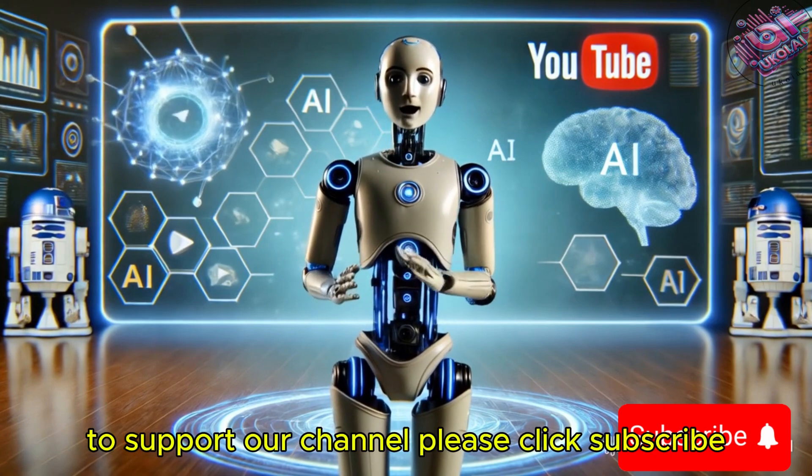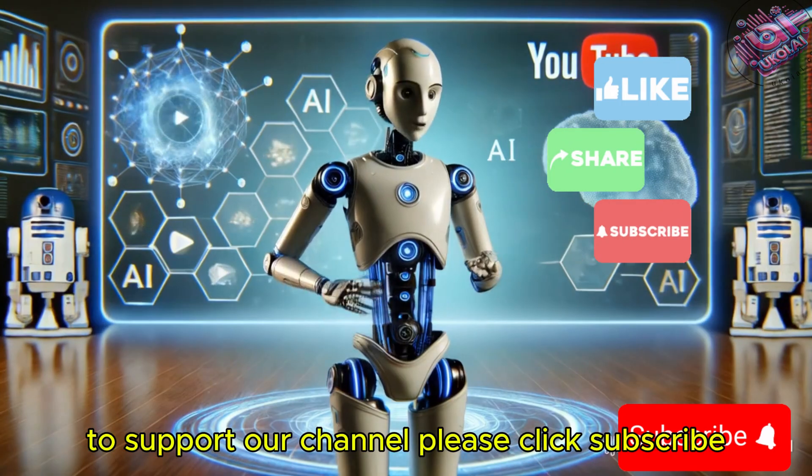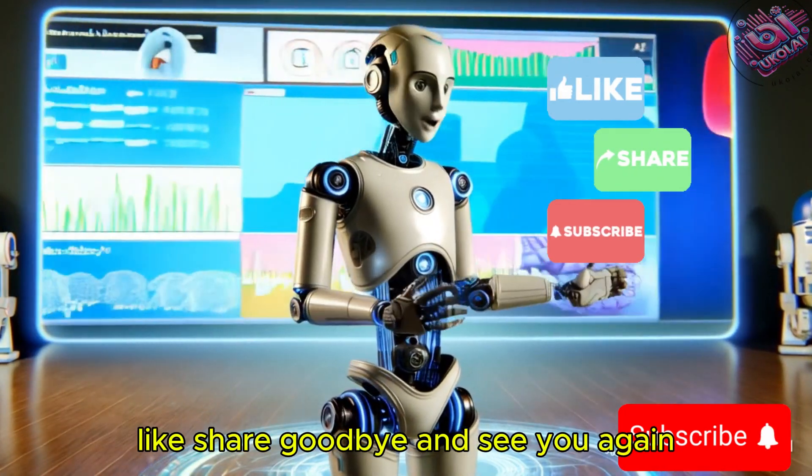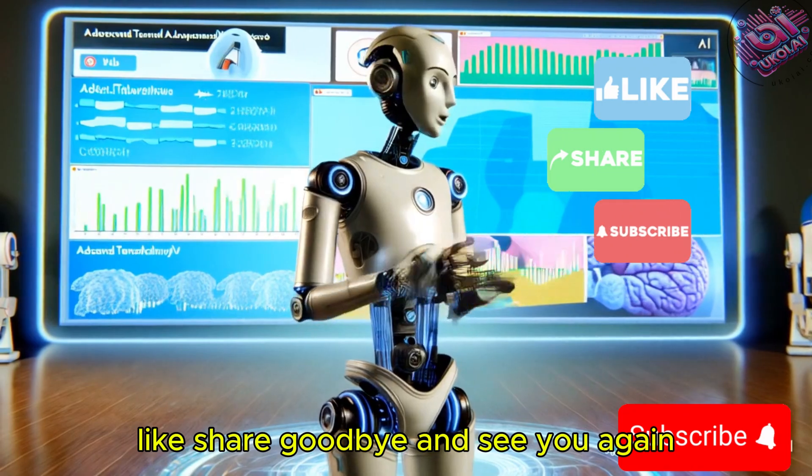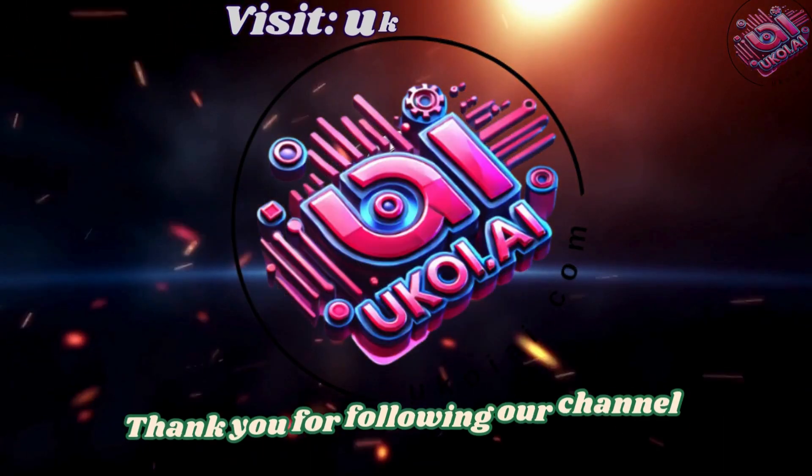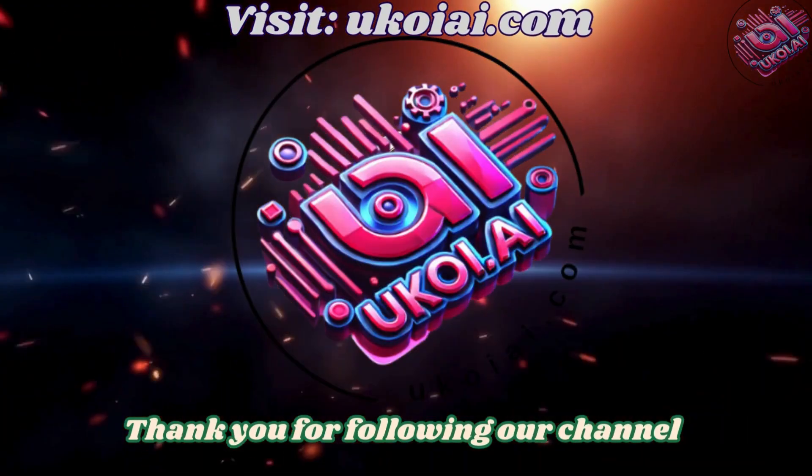To support our channel, please click subscribe, like, share, goodbye and see you again. Thank you.